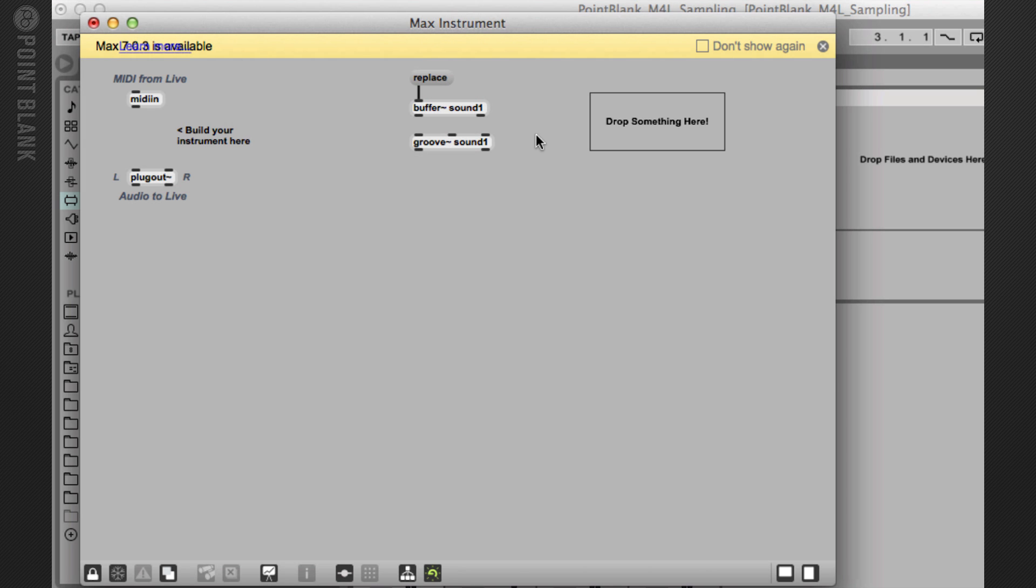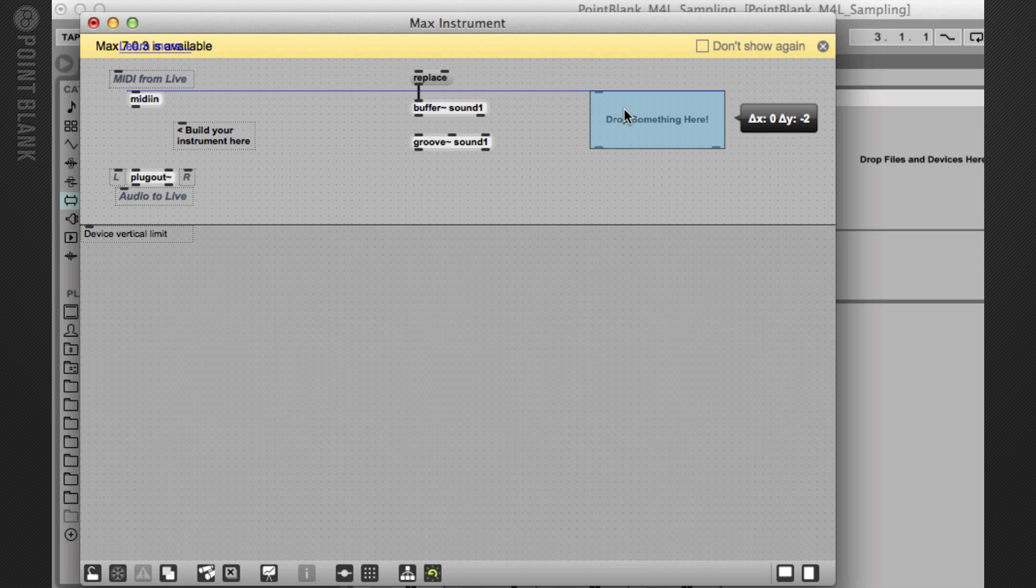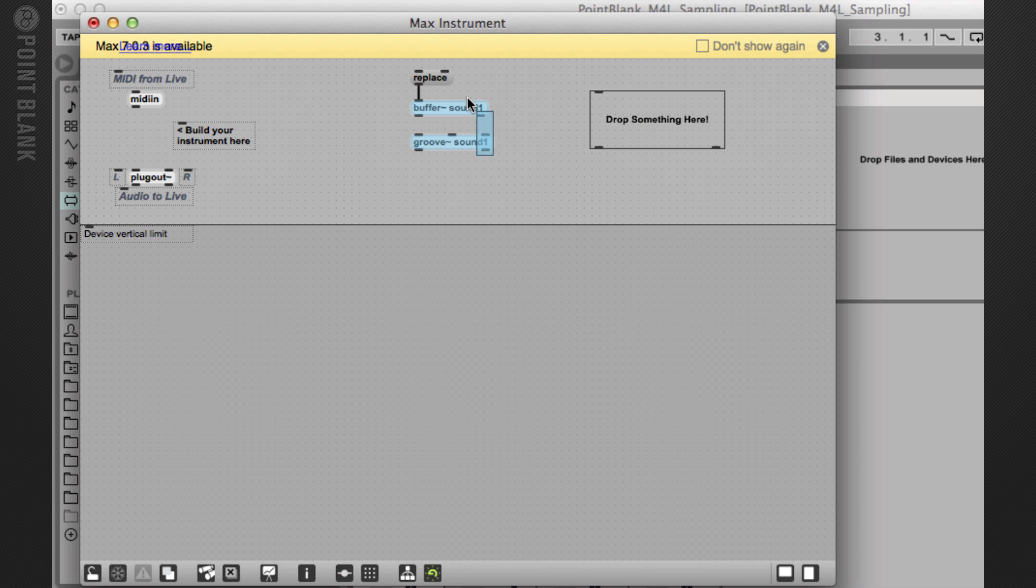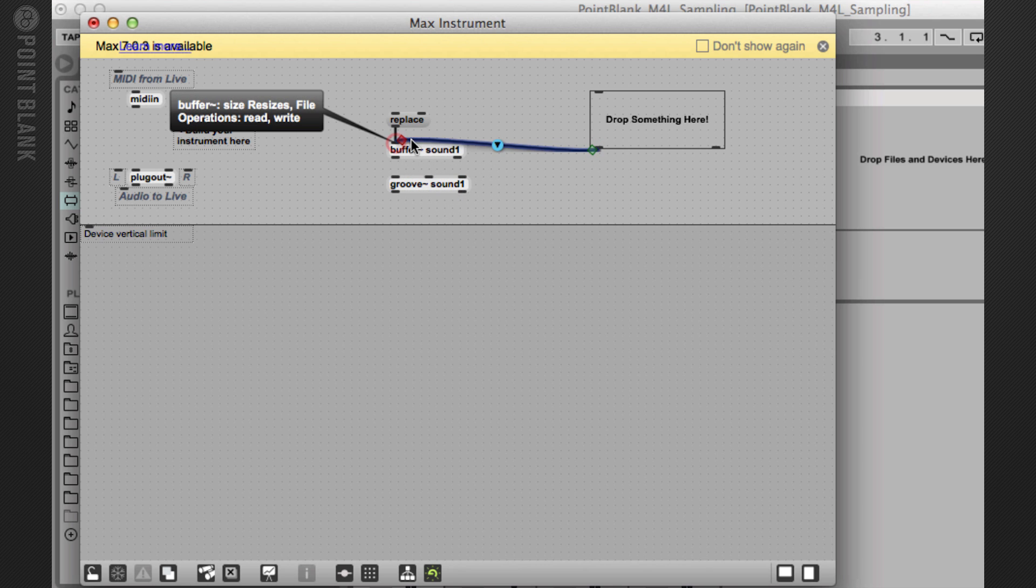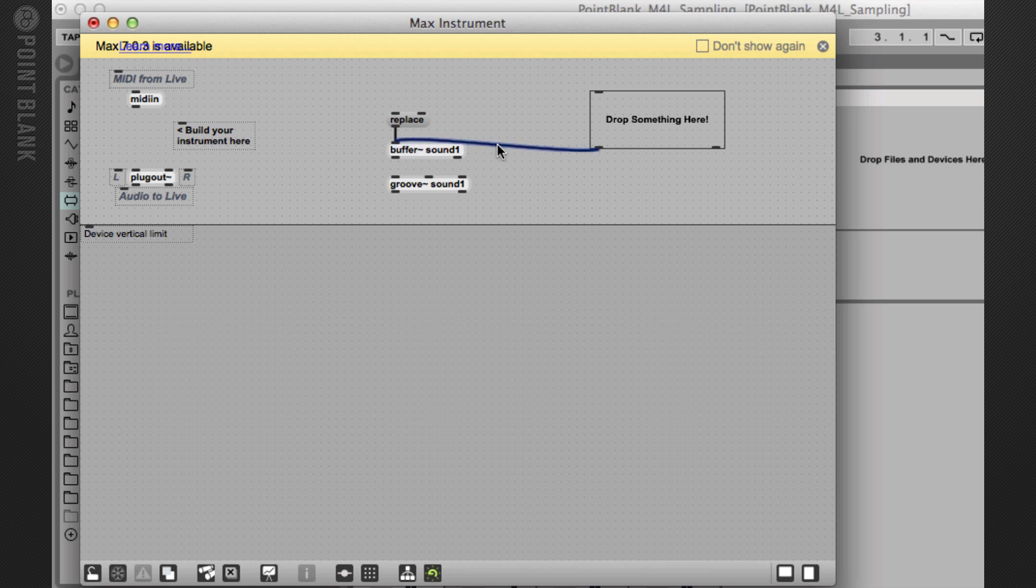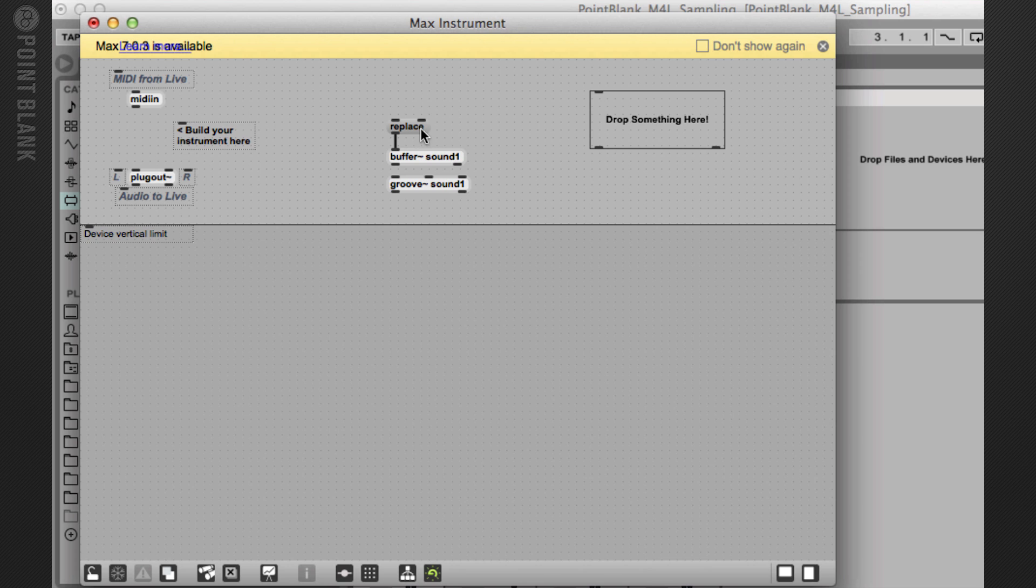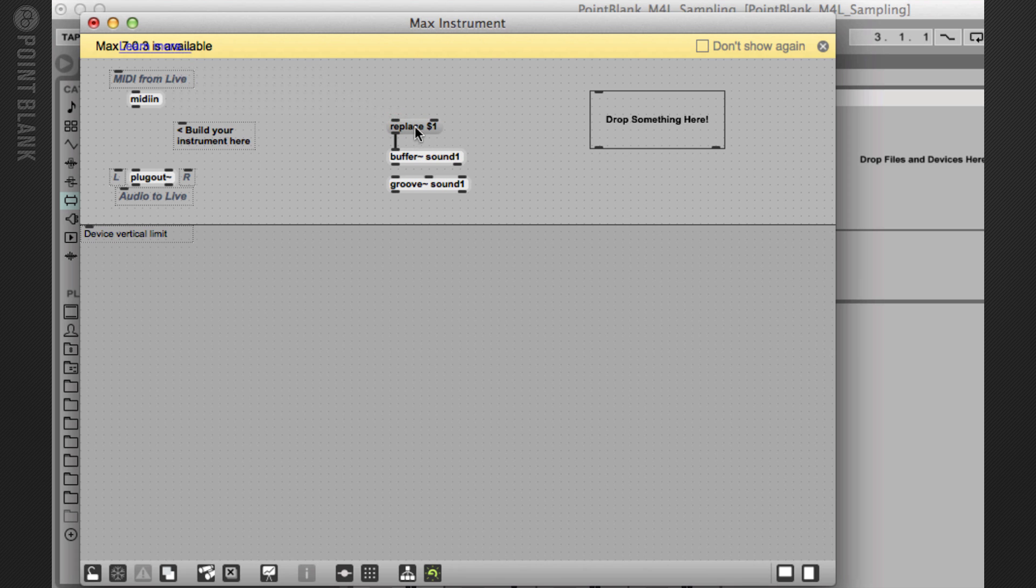Now to make this process simpler and also to enable Ableton to store the location of this audio file, we're going to use the live.drop object. So when you drag and drop a file onto this object, it will actually output the path from its left outlet. Now, if we were to connect that directly into the buffer, it wouldn't understand it because it only understands certain messages like replace or read. So actually what we need to send into the buffer is a message which says replace and then the actual path name. Okay. So what we can do is set up what's known as a variable. So I'm going to type in replace space dollar one. So dollar one basically means whatever message comes in will be swapped for where it says dollar one.